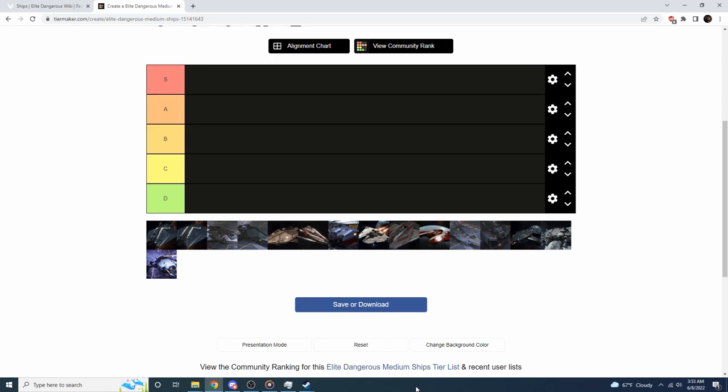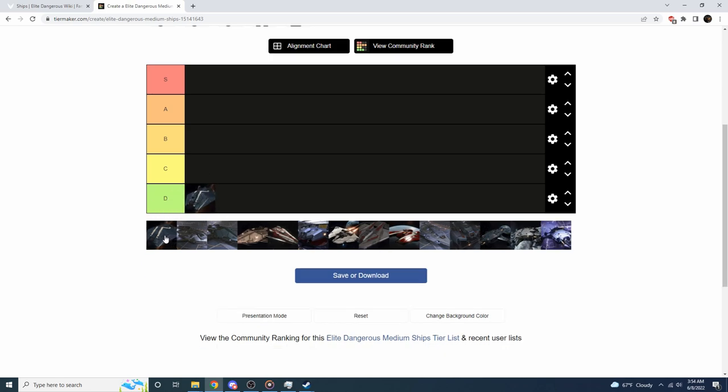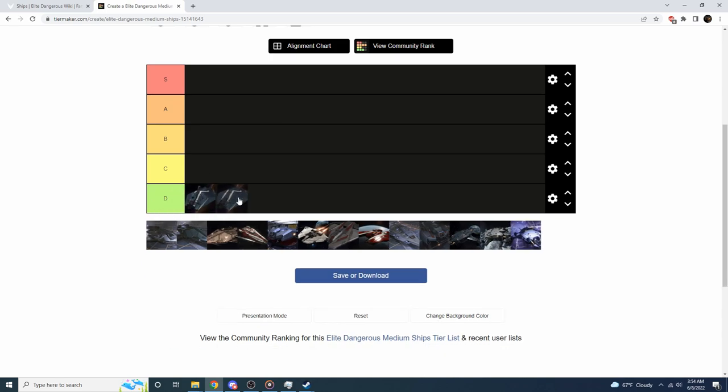We're going to start off with both of the ASPs. In my opinion, the ASPs are trash, absolute trash. They function more like a small ship given how many hard points that they have, and how they fly. So I'm going to put them in the D category. That's not to say you shouldn't buy an ASP Explorer or ASP Scout. Sometimes you need those ships as stepping stones to learn how to fight, and some people don't have the money to buy anything else.